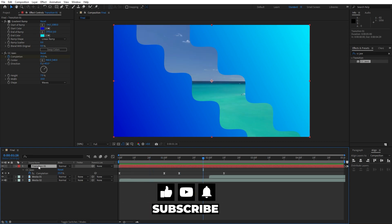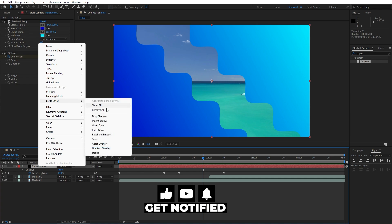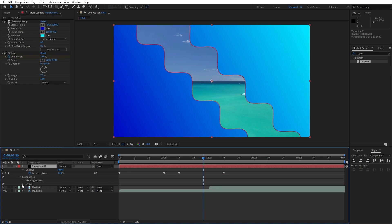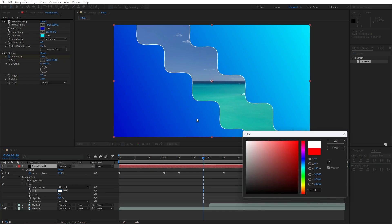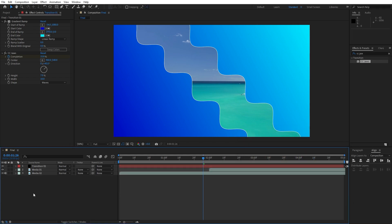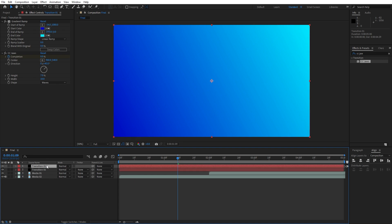For the next step let's select this transition 01, right click and go to layer styles and find stroke. Open up stroke and change color to white or whatever color you want. For the size I will do 2.